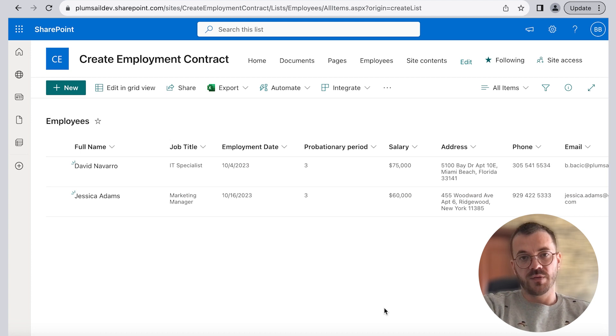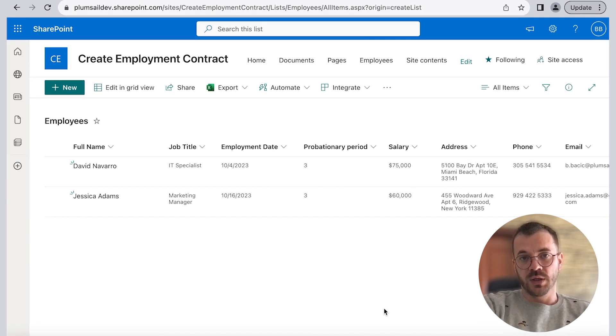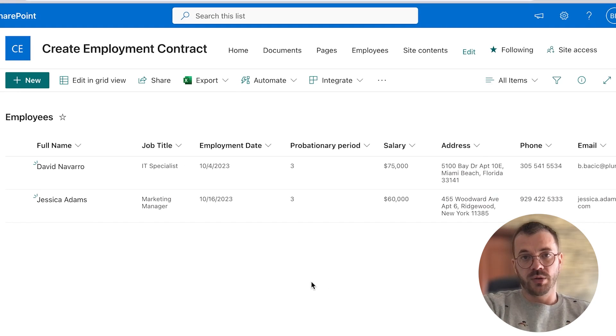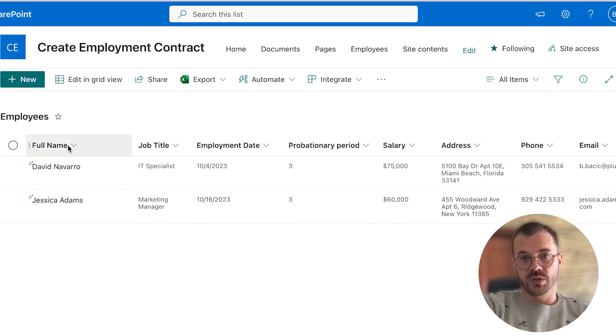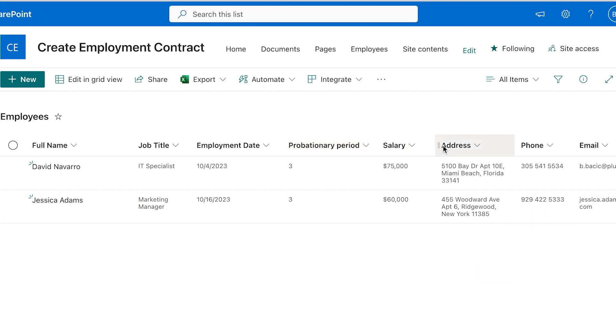In here we have created a sample employee list on the SharePoint site with all the employees. When you hire a new remote employee, add a new item to this list and it will contain information about a new employee such as full name, job title, employment date, probationary period, salary, address, phone and email.